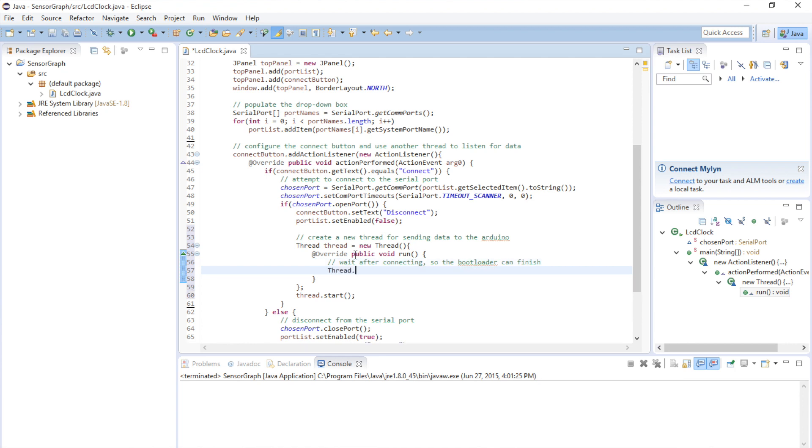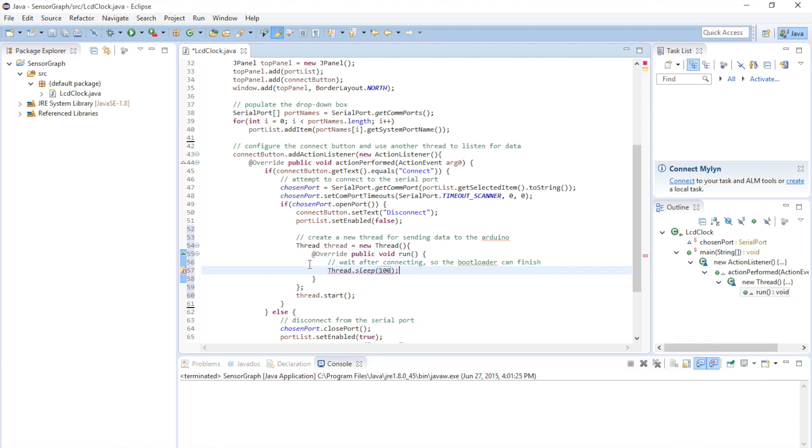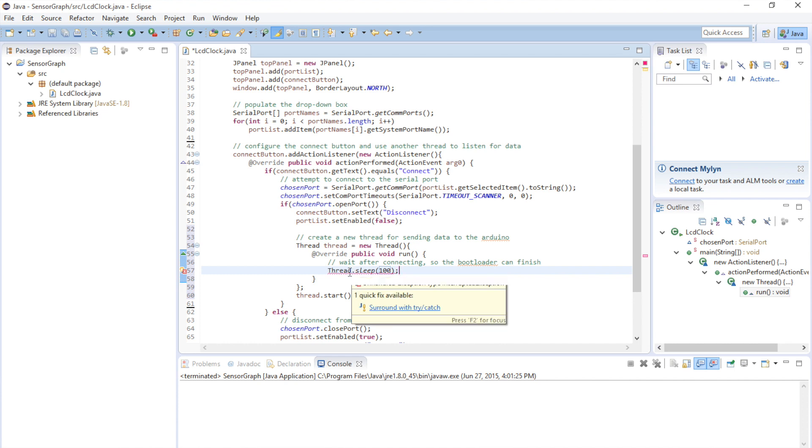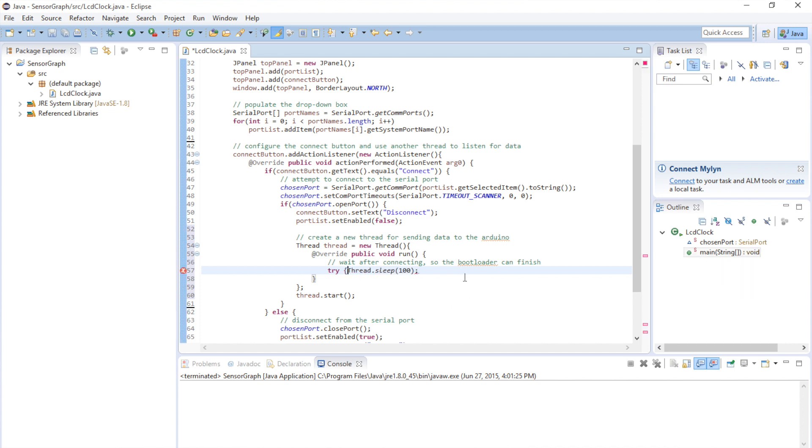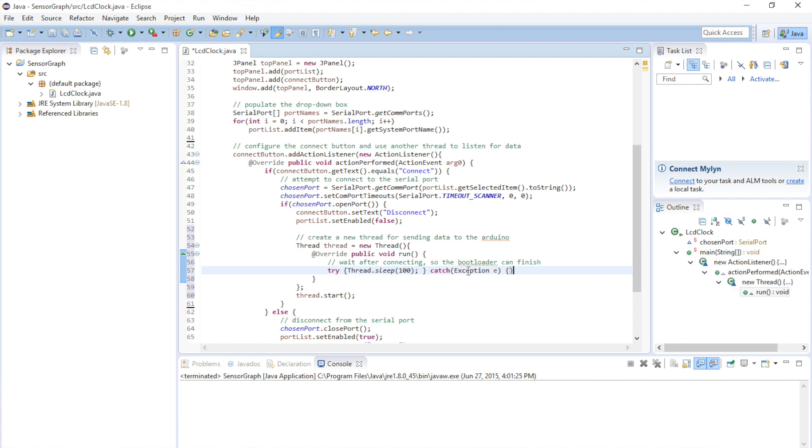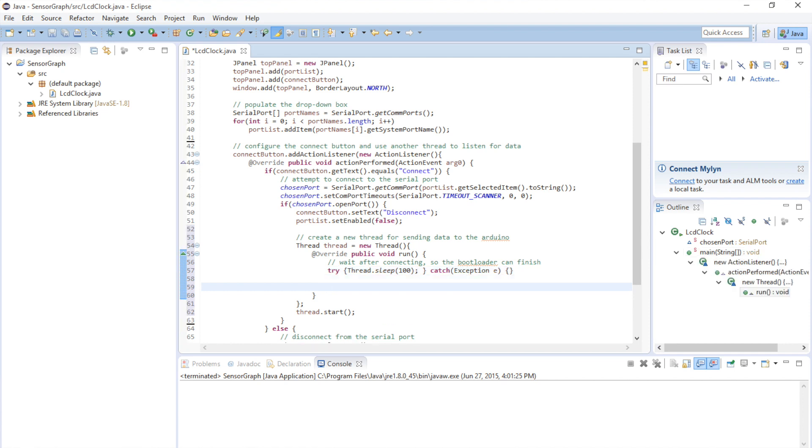So, you do thread dot sleep, and then the number of milliseconds, which is 100. You're going to get a warning because it could throw an exception. We're going to put it in a try-catch block. I'm going to make it really compact because I'm not going to do anything with the exception. So, there it is on one line. Okay, so we've connected. We've waited one tenth of a second. And now we need to actually send the data to it. So, the easy way to send text over a serial port in Java is with a print writer. Let's go ahead and create that object.